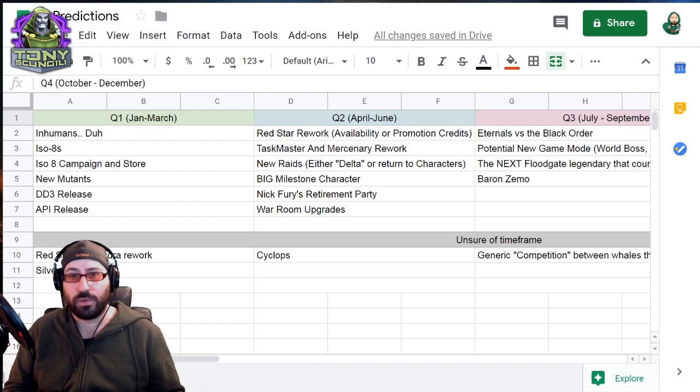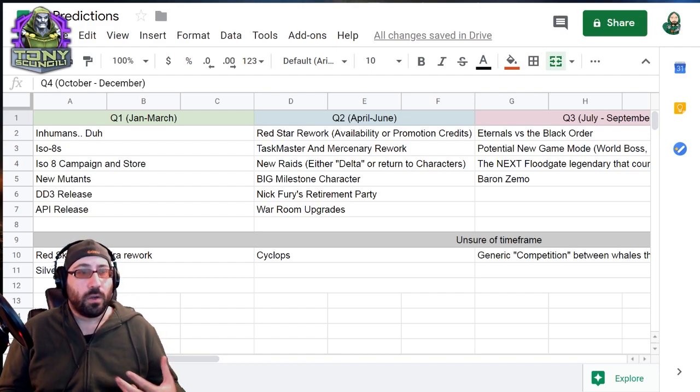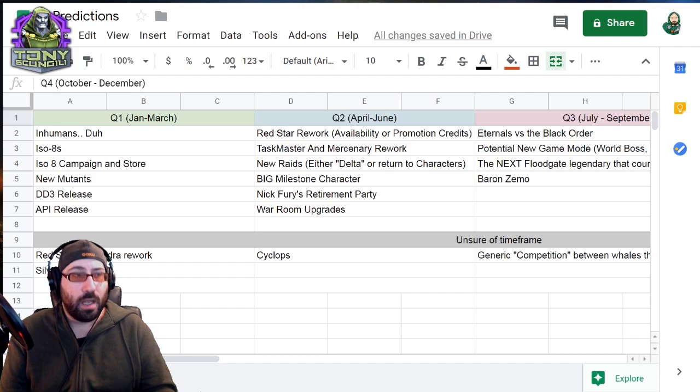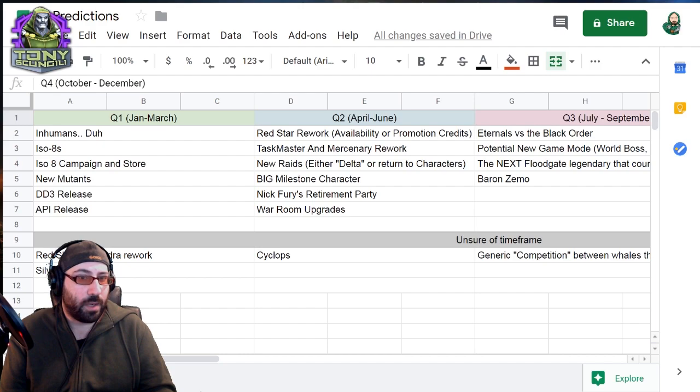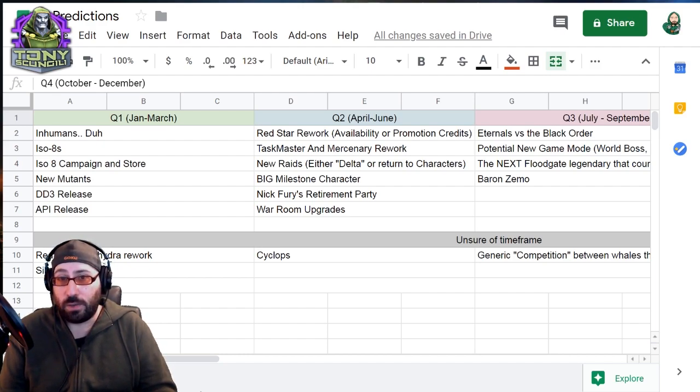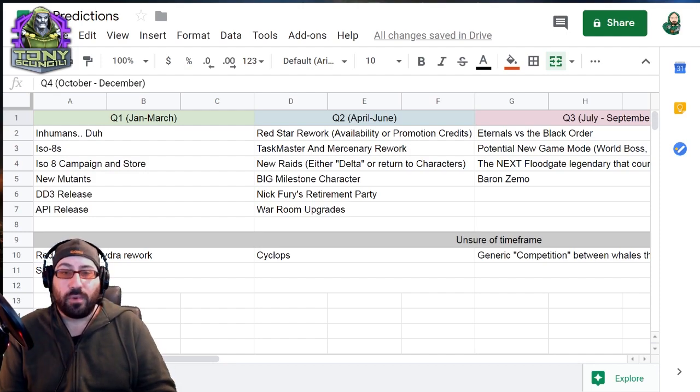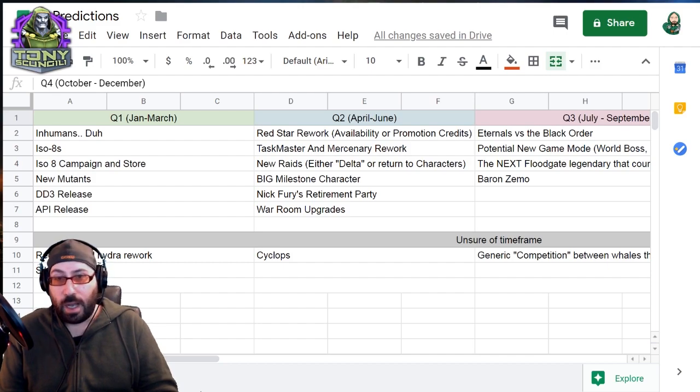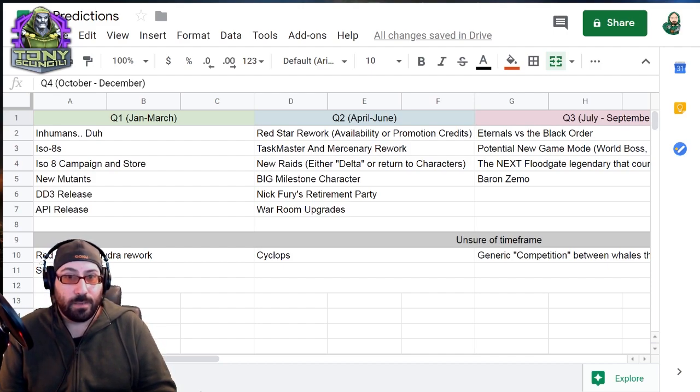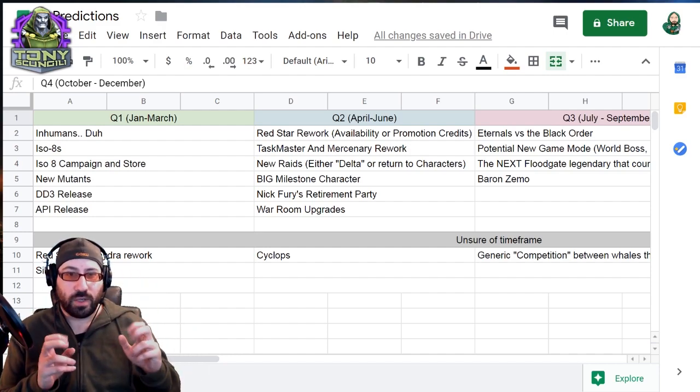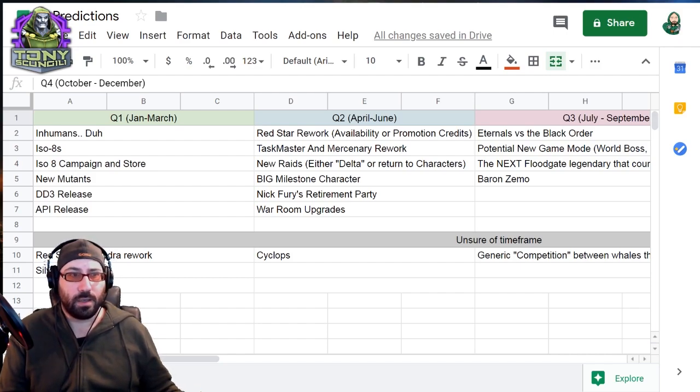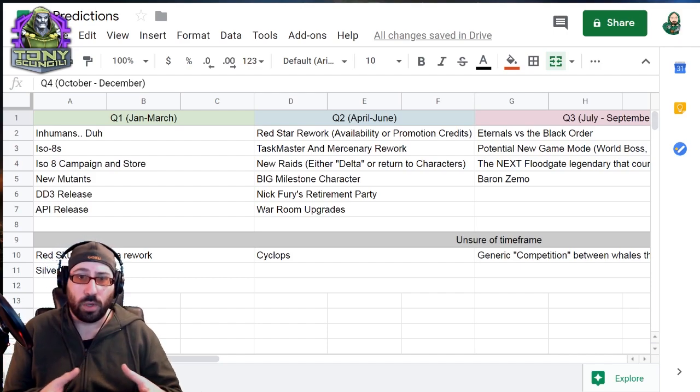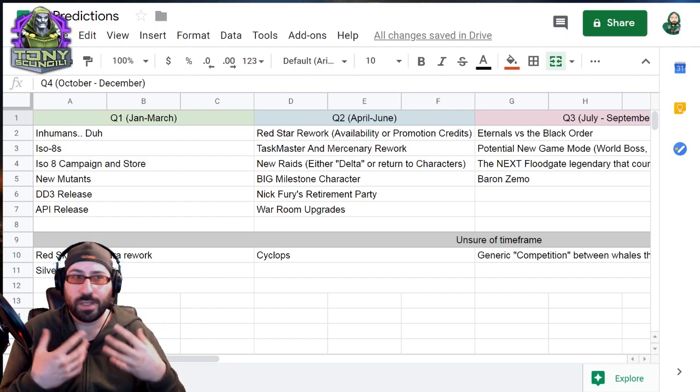Quarter two, April through June. Red Star rework. Not what you think. Not a positive thing. Just more of a, we've made all of the money we should be able to make out of Red Stars now that ISO 8s are out. So let's pretend like it's a good idea and that we've been on your side the whole time and make them easily accessible.